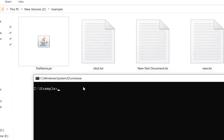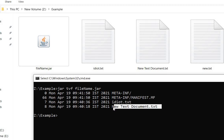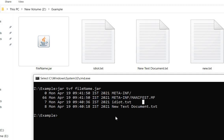Now if I want to see what files are present in the JAR file, there is a command called jar tvf filename.jar. Our filename.jar contains: idiot dot text, new text, new text document dot text, and one manifest file. The manifest file is present by default in every JAR file.